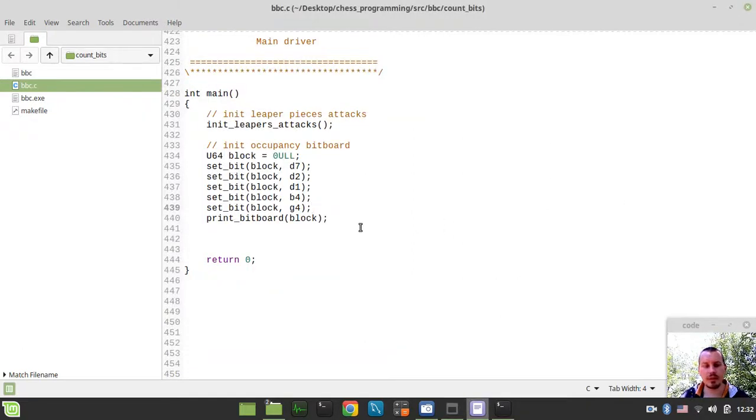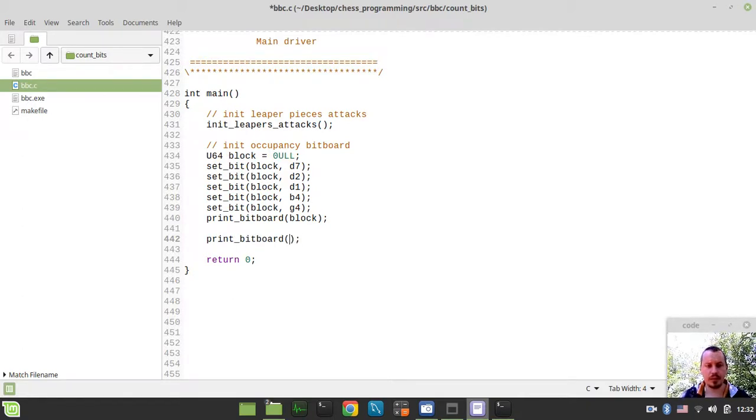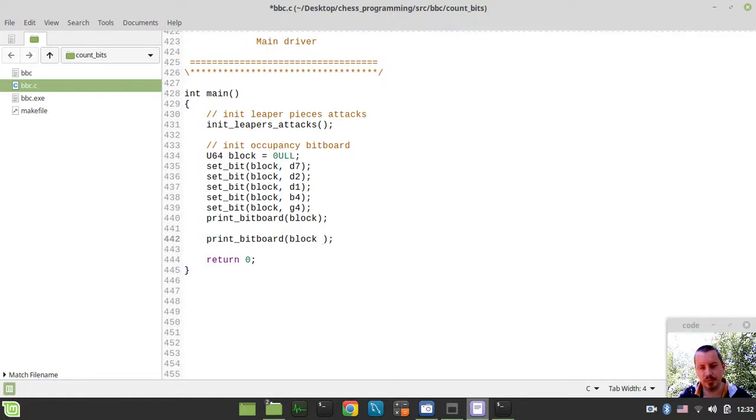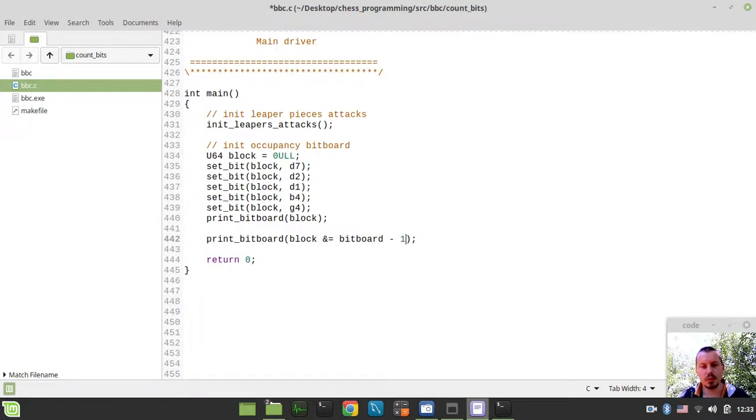And now the bit hack I've been talking about. So if you just say print bitboard, the idea behind this bit hack is to reset the least significant first bit. And in order to do this, we can simply say bitboard bitwise and equals bitboard minus 1.